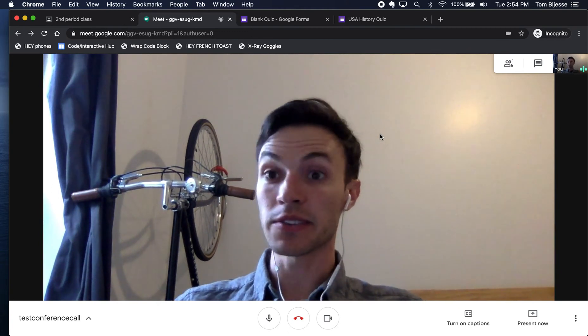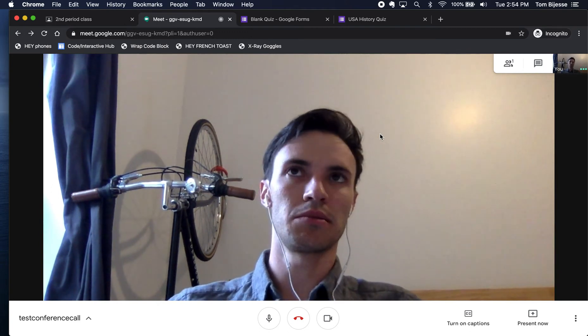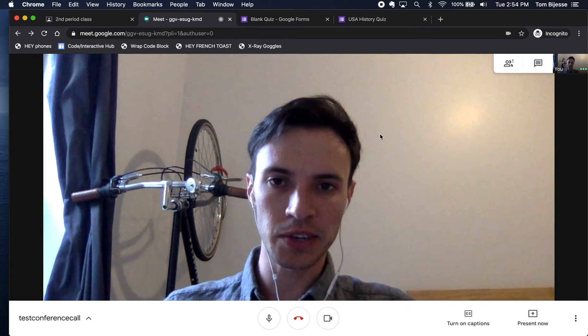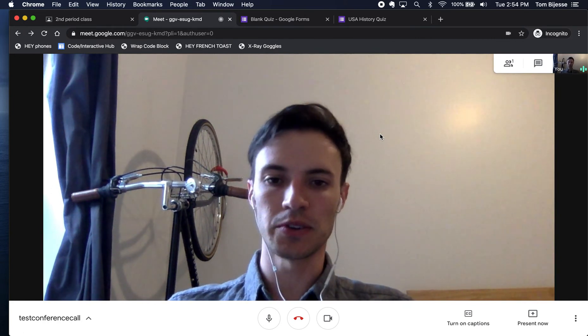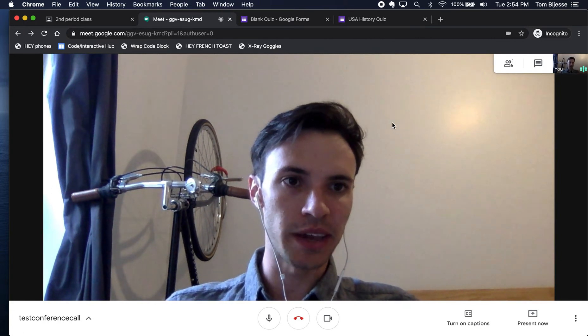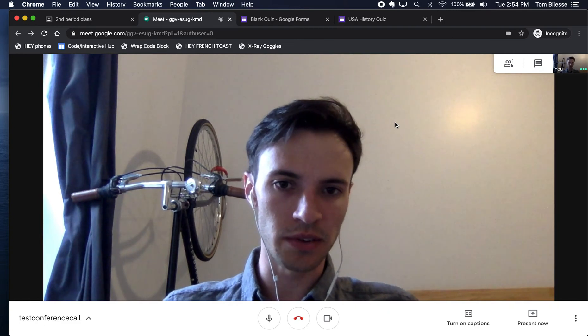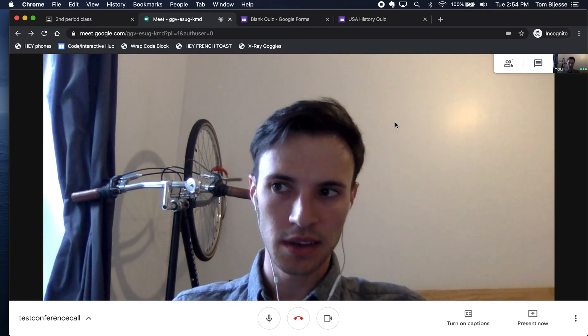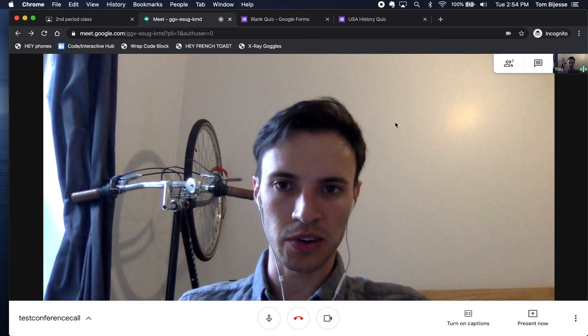Now as of late March, Google added some features here that are going to be very useful for you. One of them is that you are able to mute your students when they enter the call.